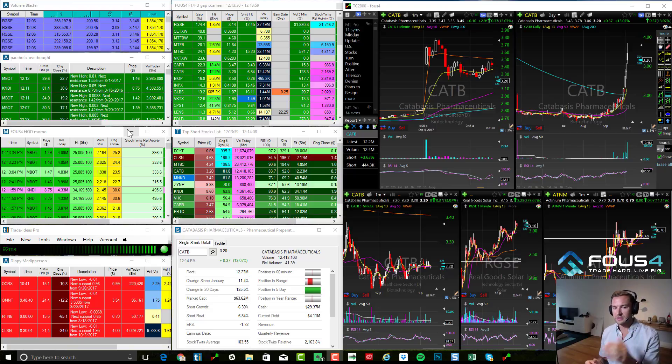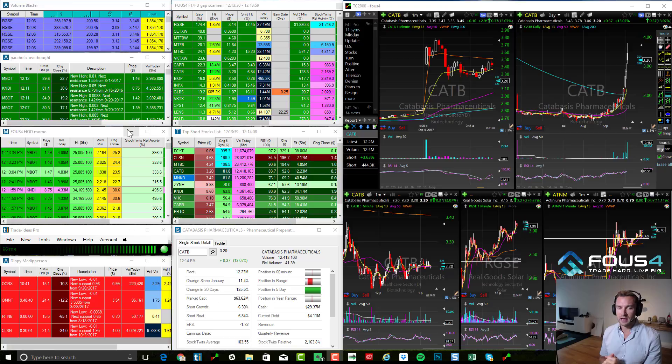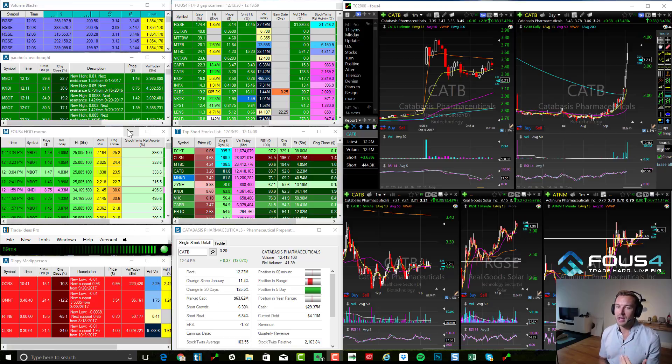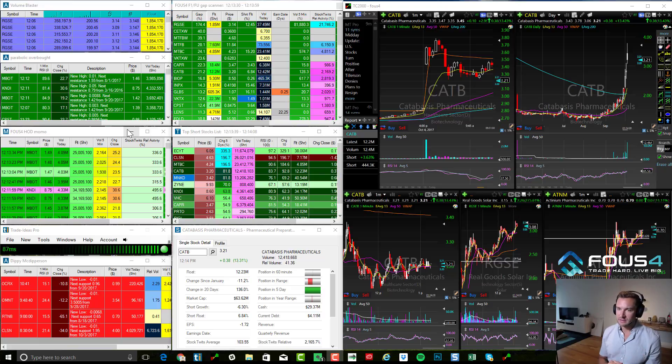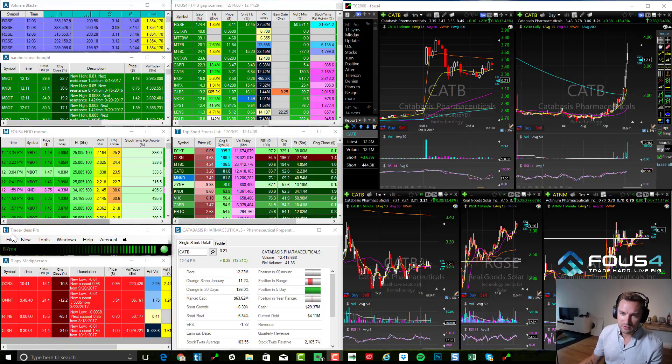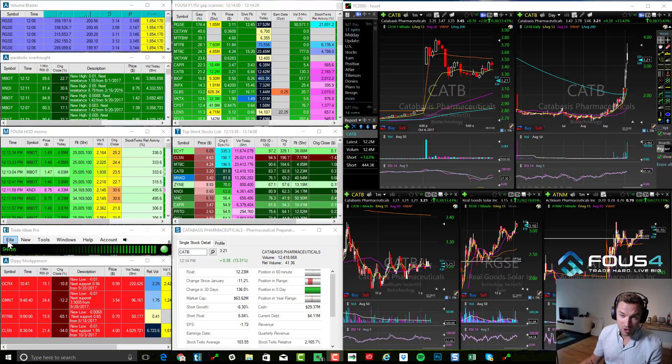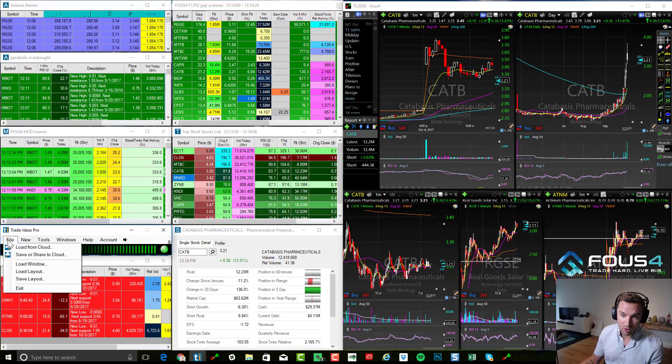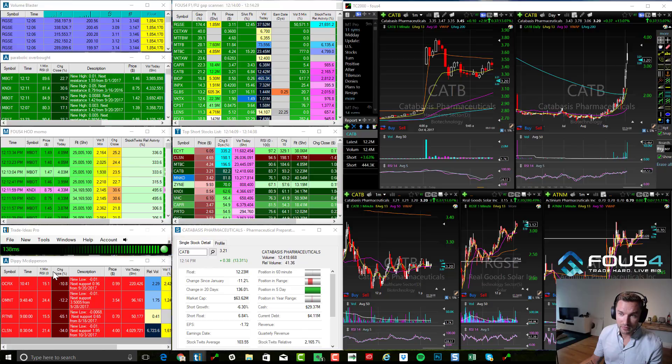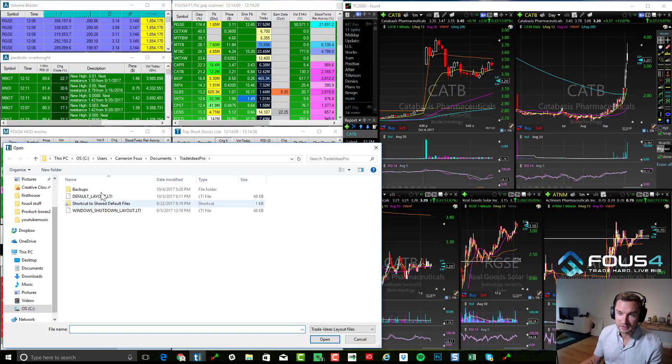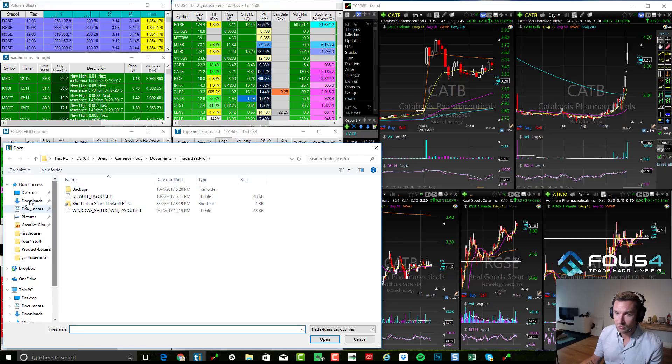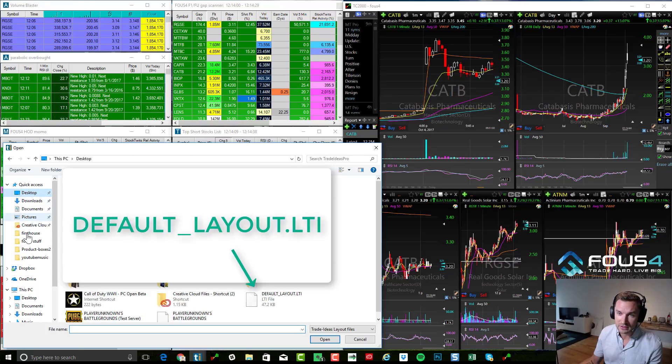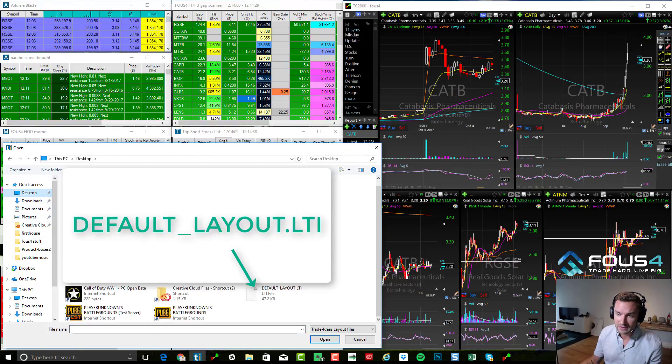So first of all, click that Dropbox link that I have there in the article and go ahead and download that. Once you have that default layout, you simply just go to, once you have your trade ideas open, go to file, open, load layout from here. It's going to bring up this box wherever you downloaded it, whether it's in your downloads folder, your desktop. For me, it's on the desktop. So I would just click this right here, default layout.